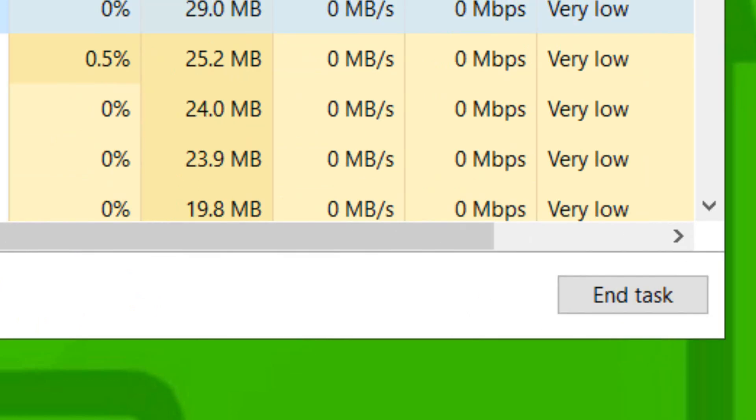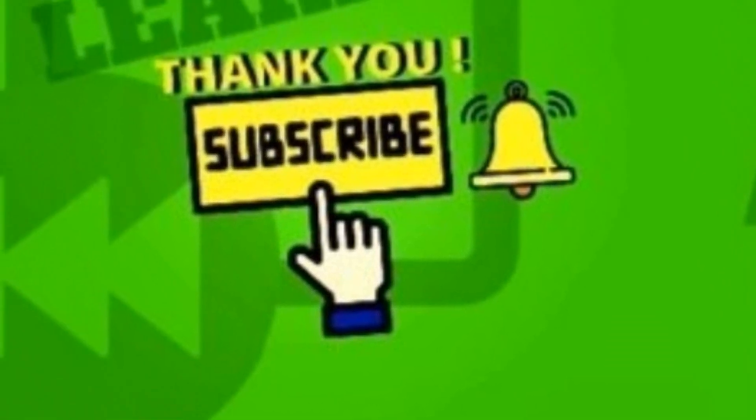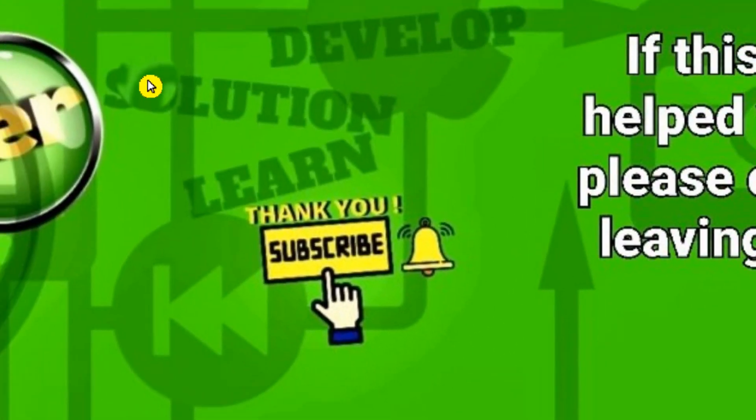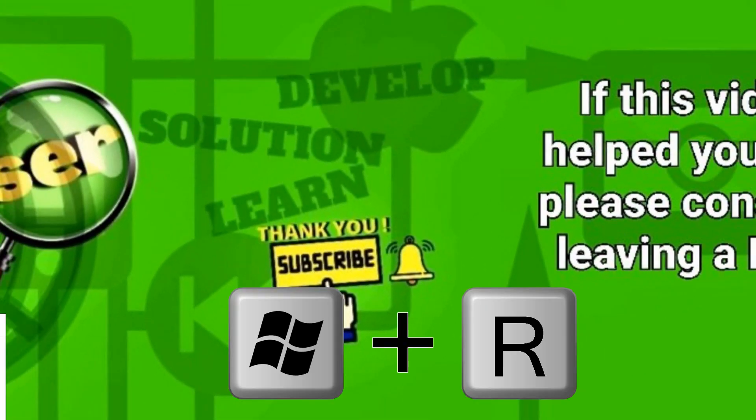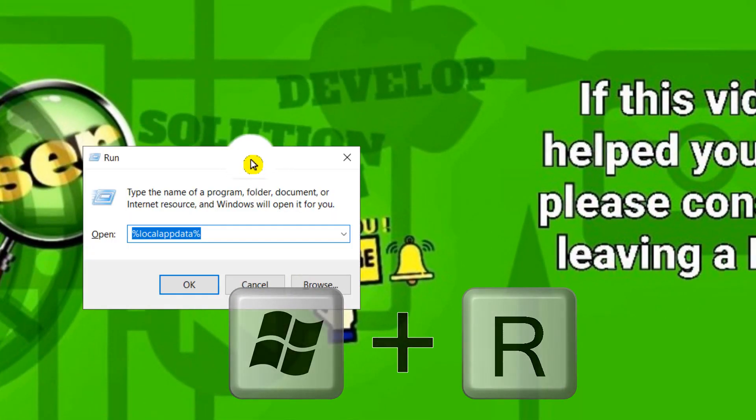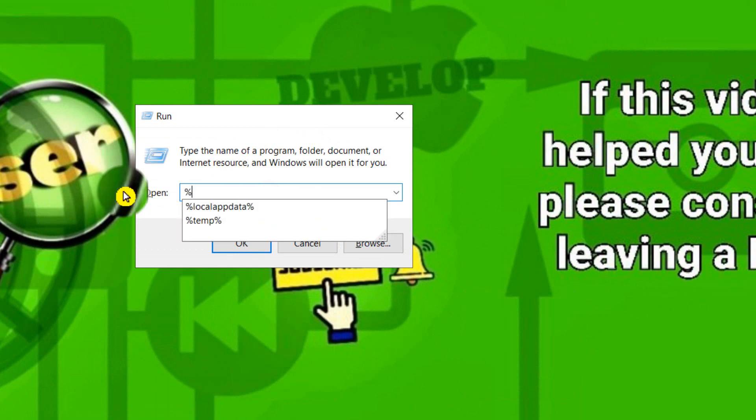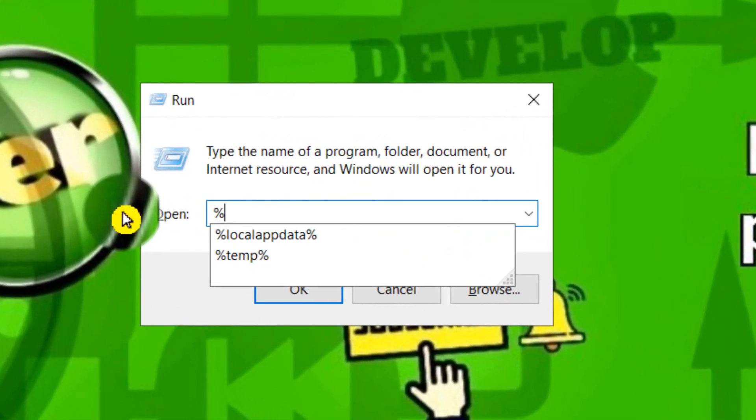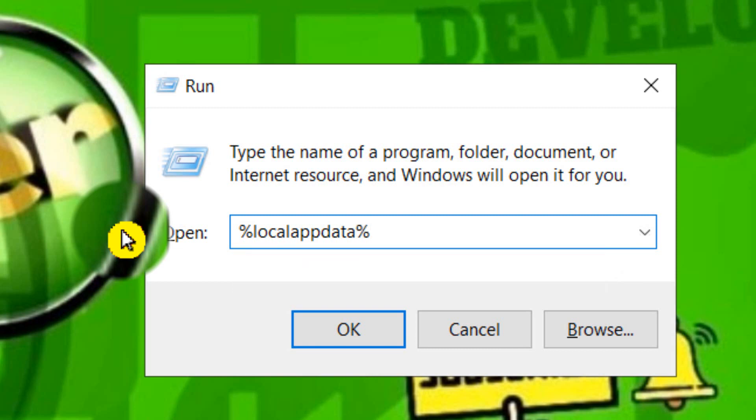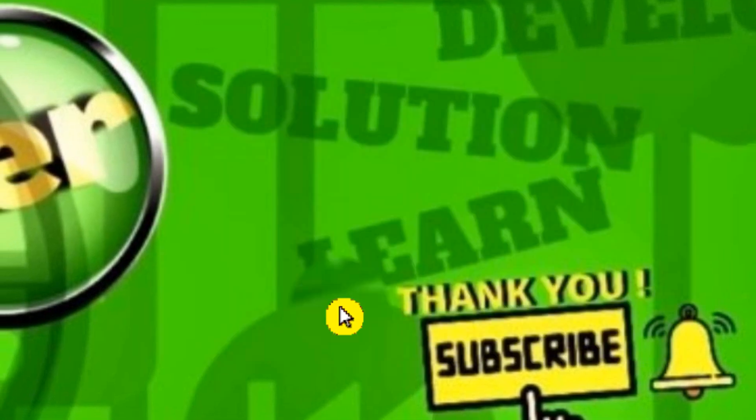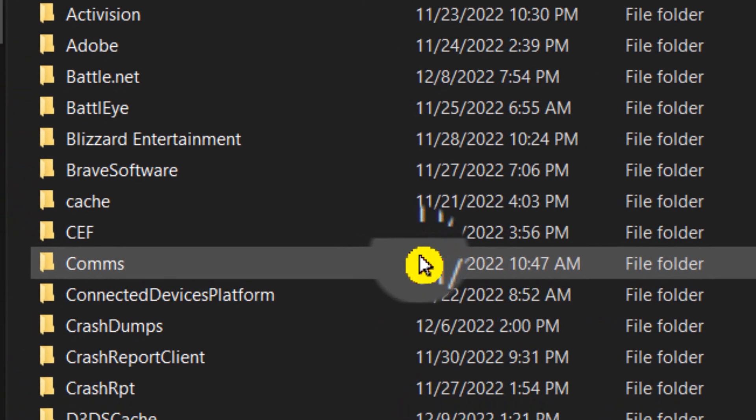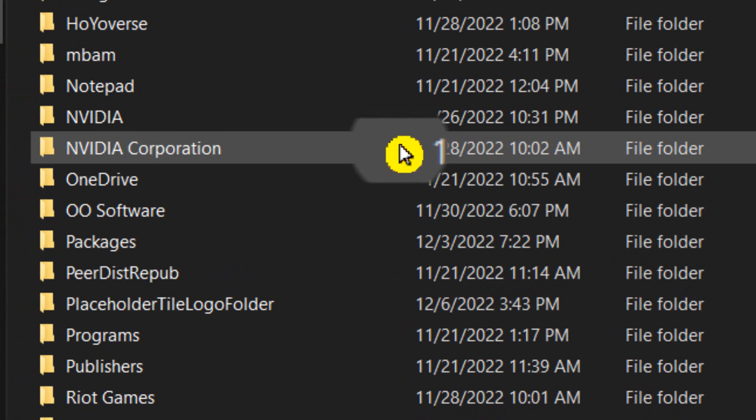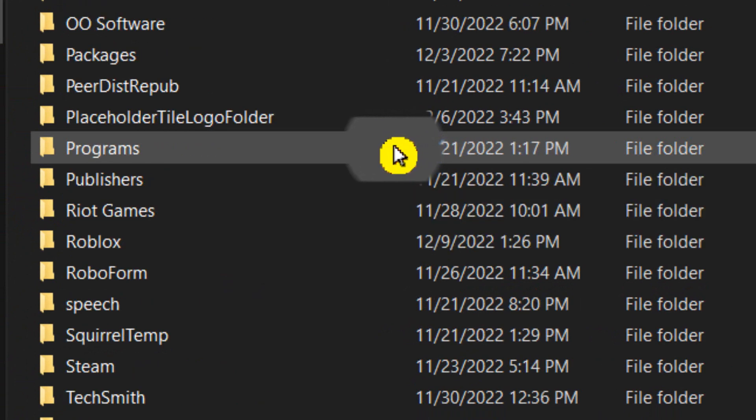Now let's jump to the next method. Press on your keyboard Windows logo key plus R. In here you need to type %localappdata% and click OK.